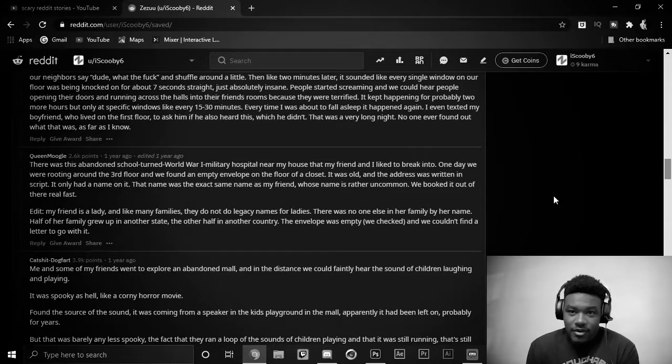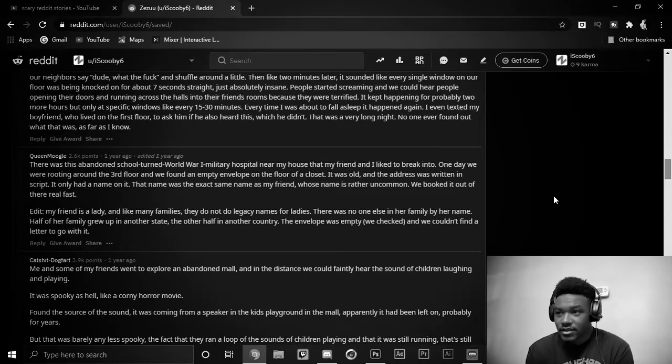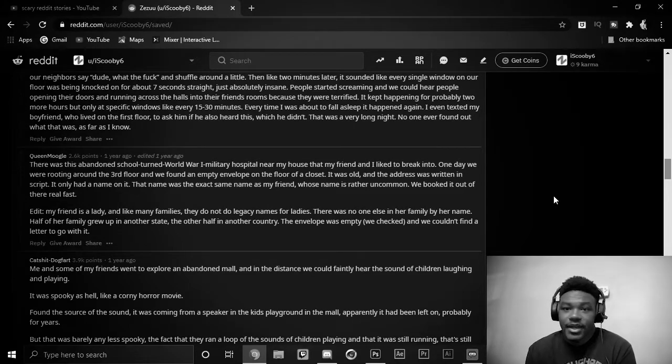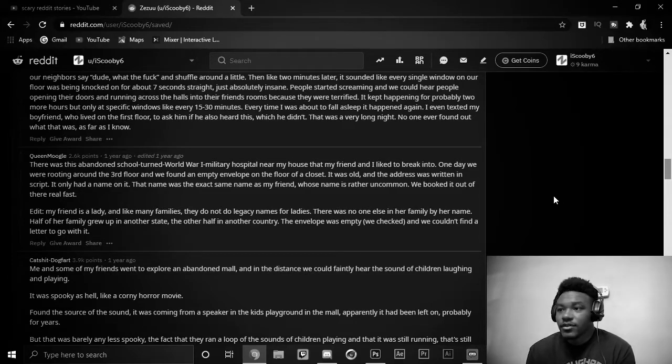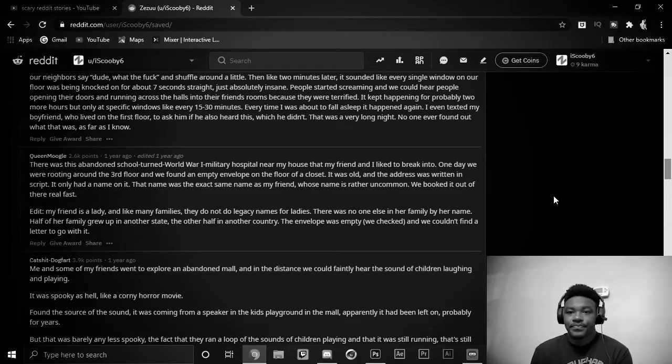Edit, my friend is a lady, and like many families, they do not do legacy names for ladies. There was no one else in her family by her name. Half of her family grew up in another state, the other half in another country. The envelope was empty, checked, and we couldn't find a letter to go with it.